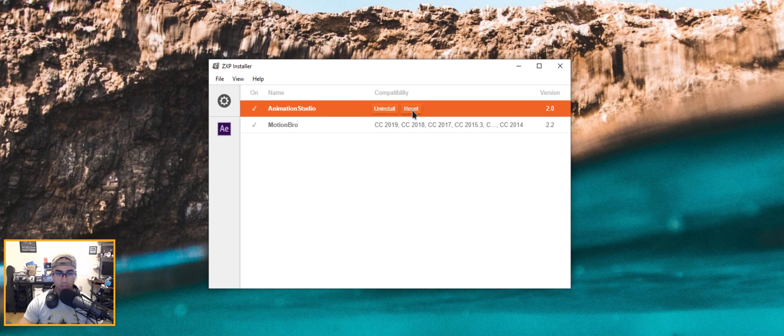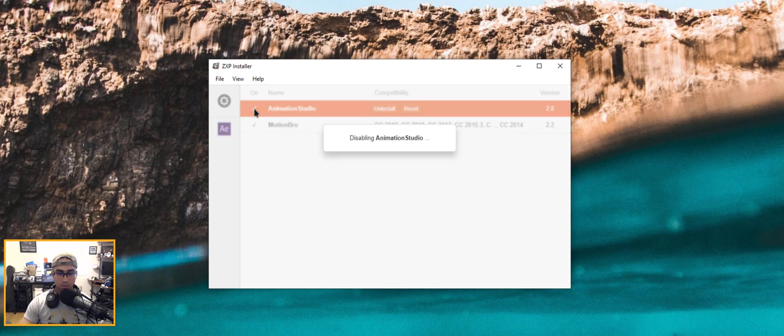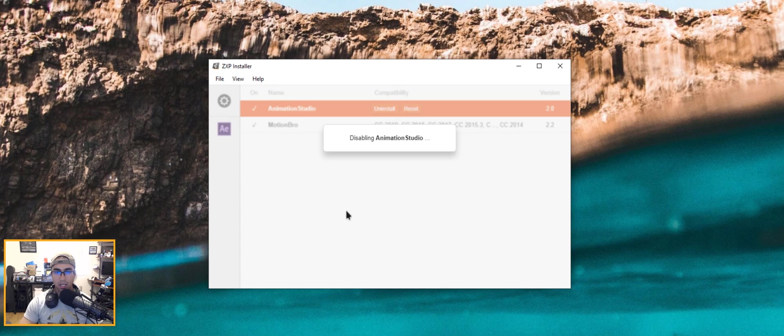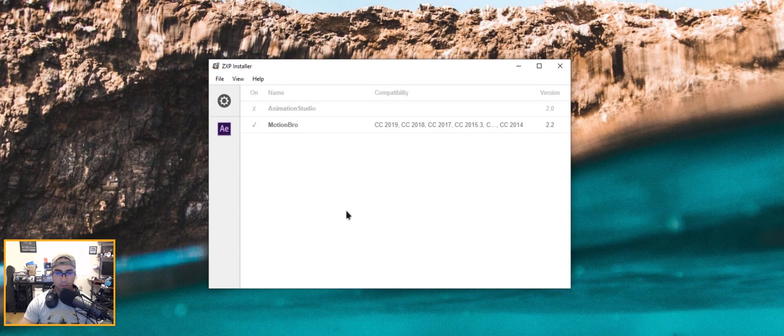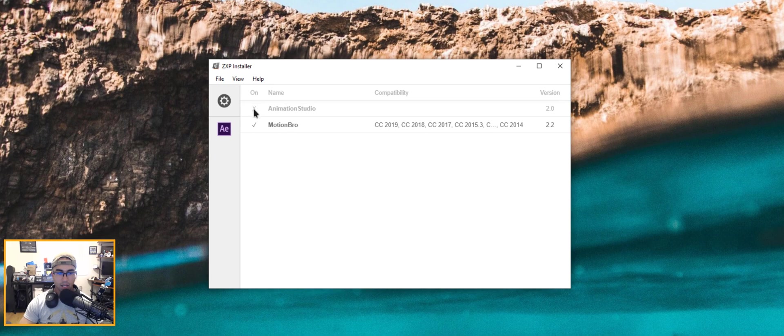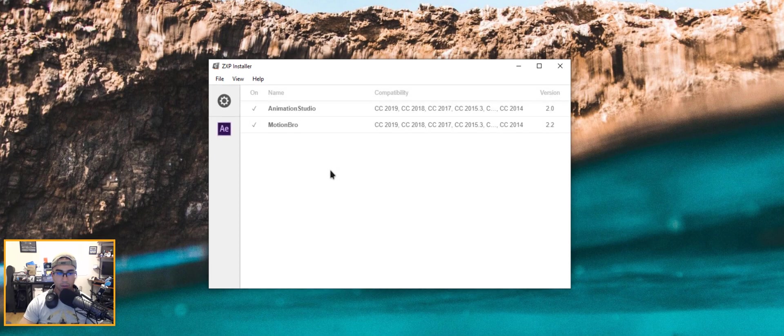And then you can even disable that specific plugin in case for some reason your program has been crashing, because that can cause crashing of a program, certain extensions or plugins. And you could even enable it back once you get that resolved.